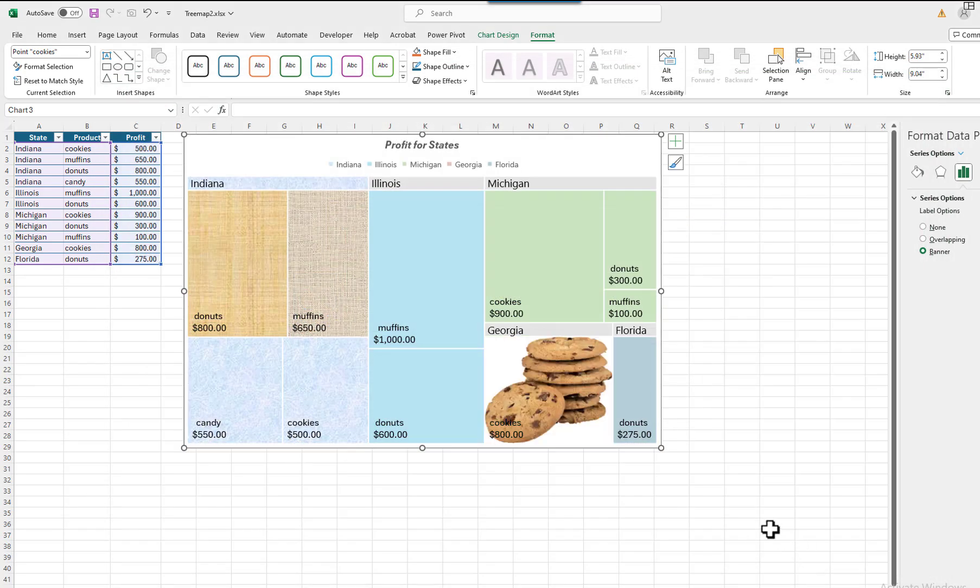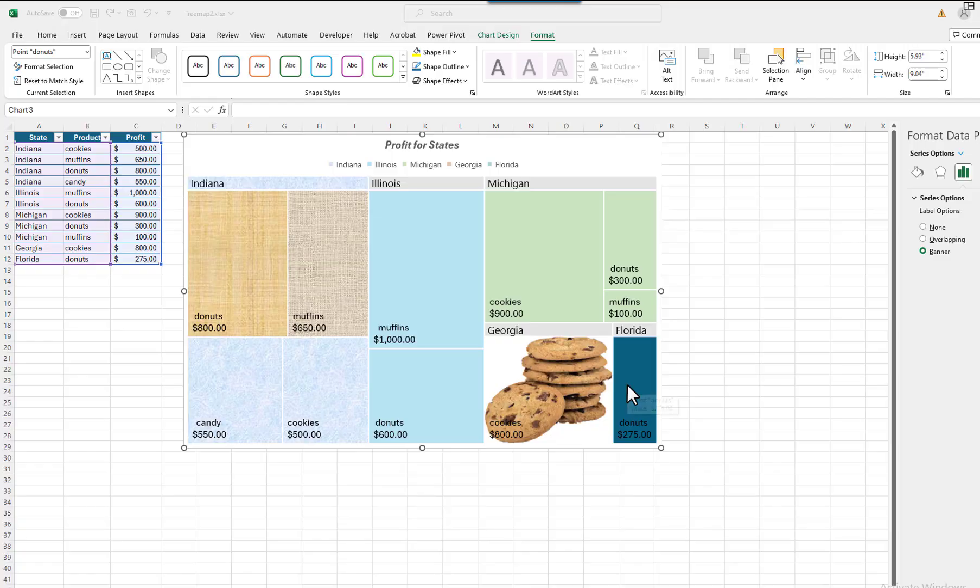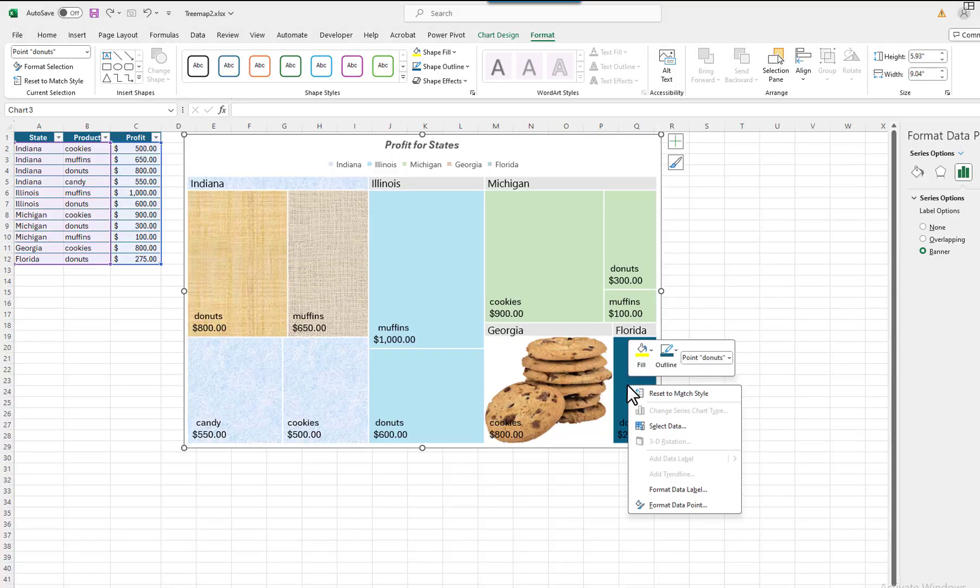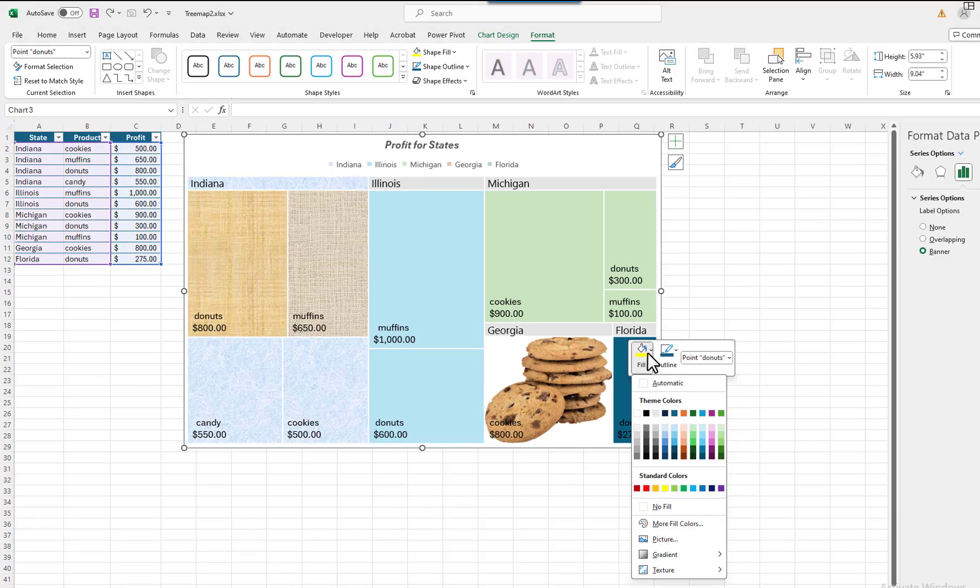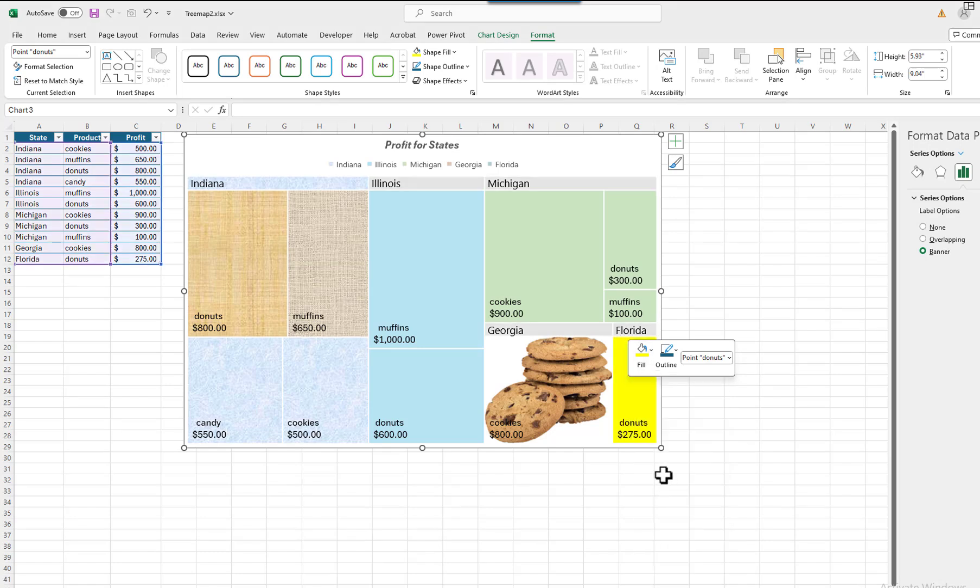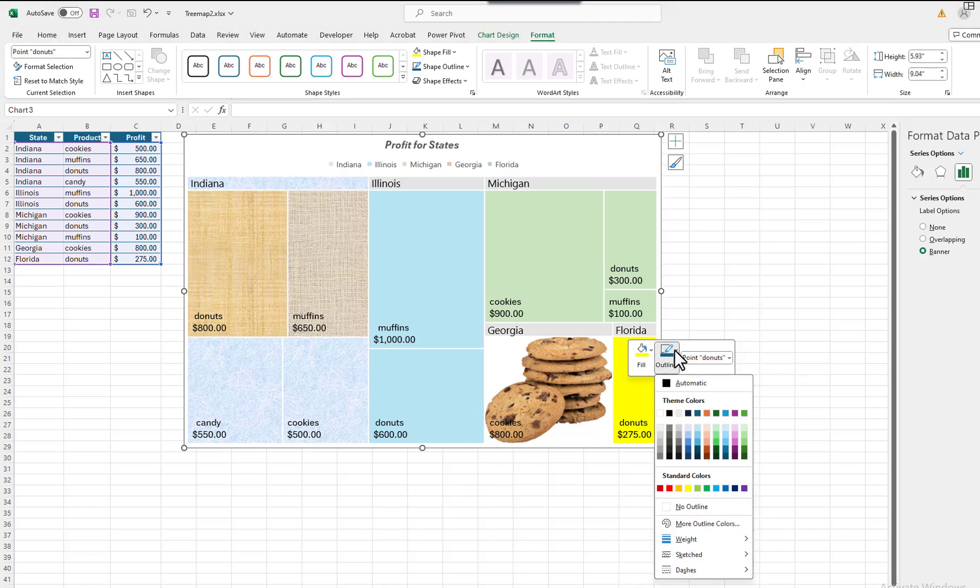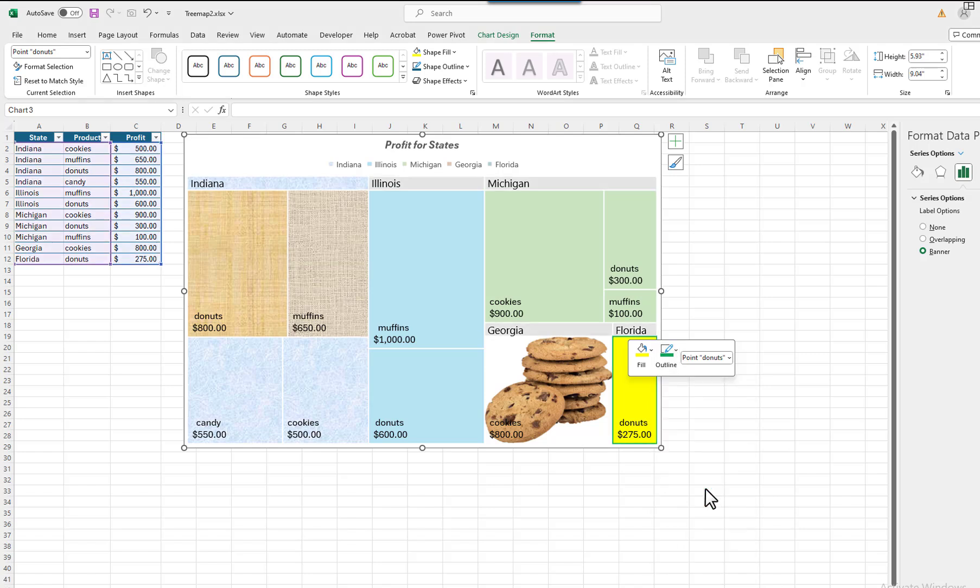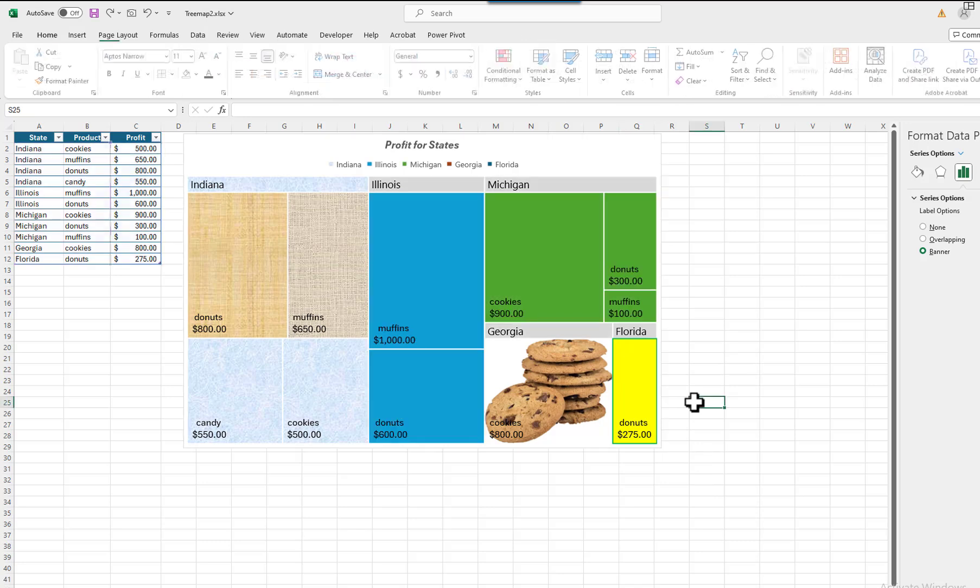I will click on the Florida rectangle. I will right-click on the rectangle and select Fill. I will fill it with the color yellow. I will add a green border to it. I will click on the outline button and select a green color.